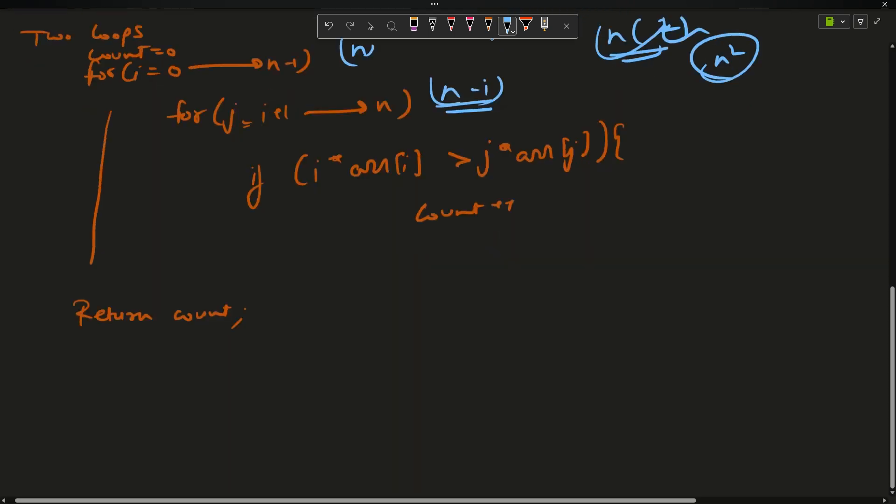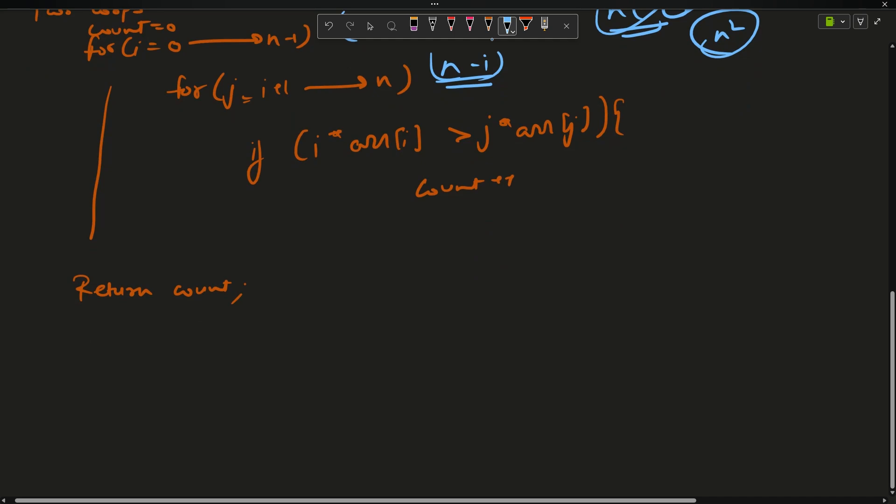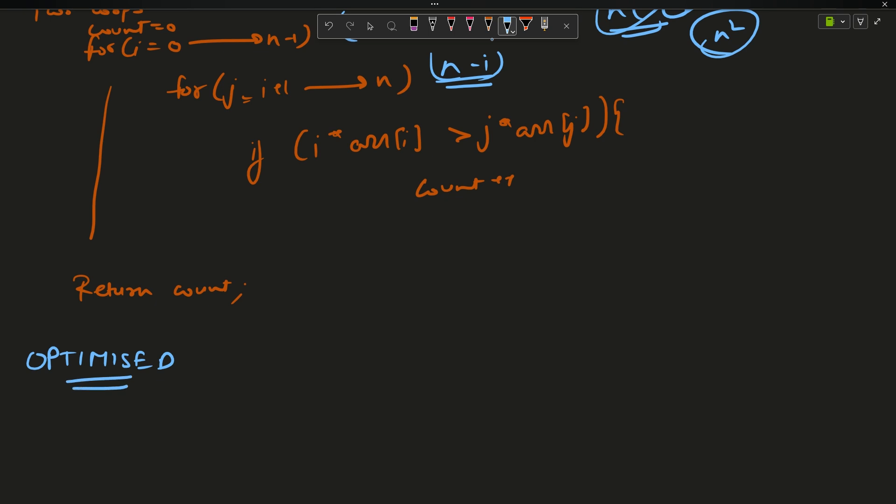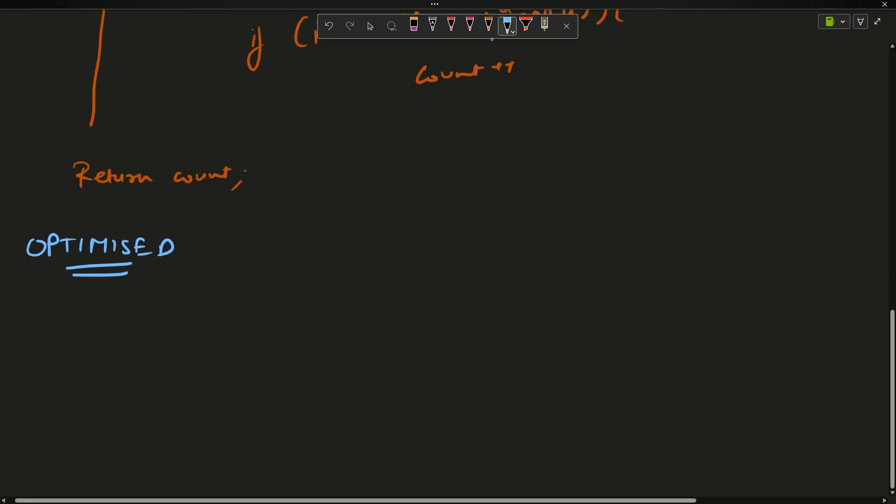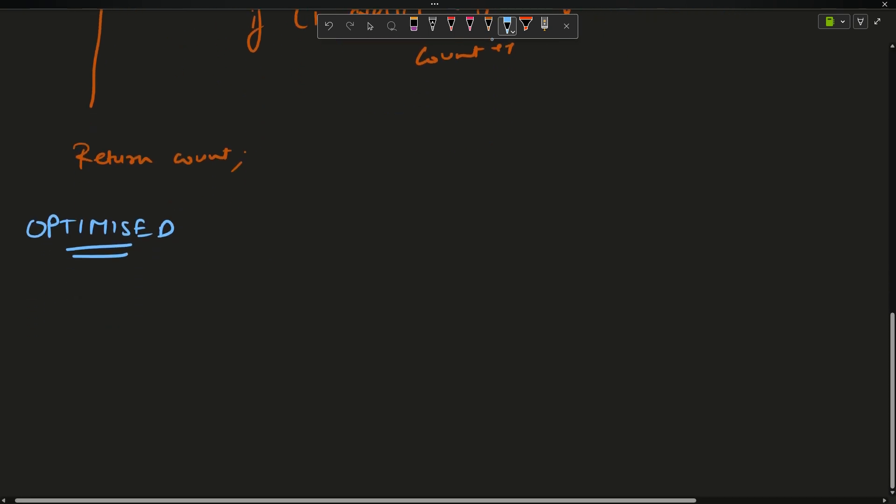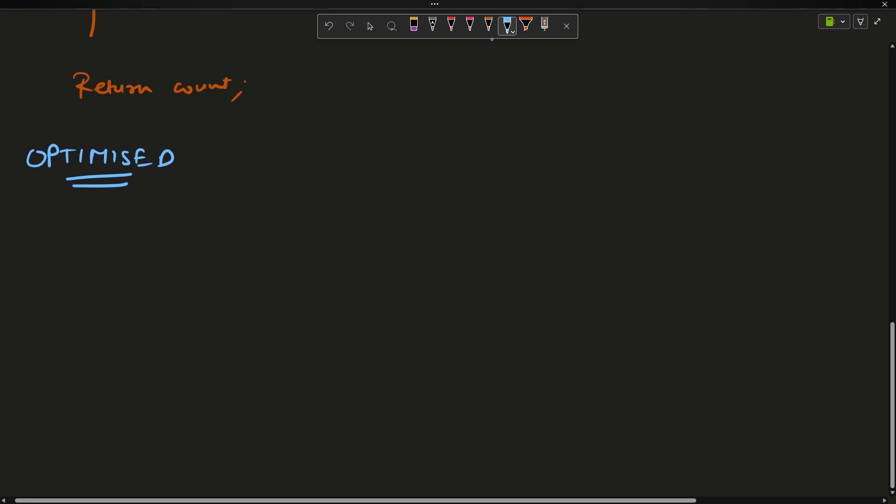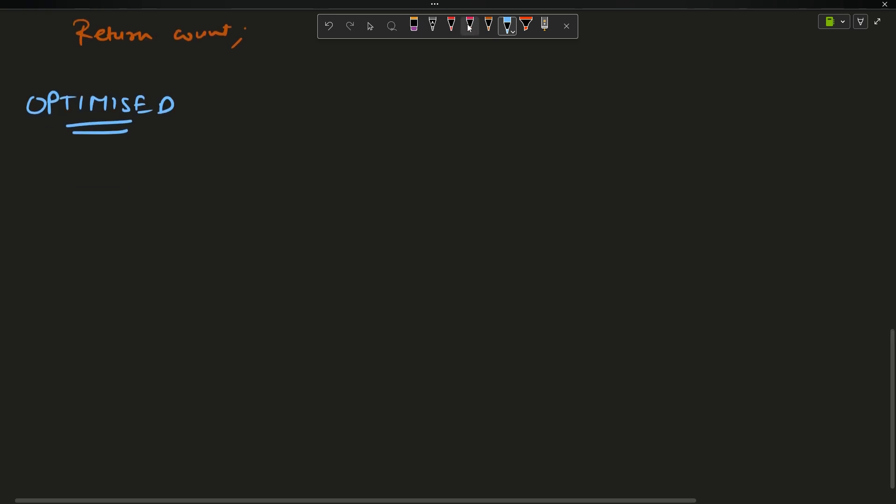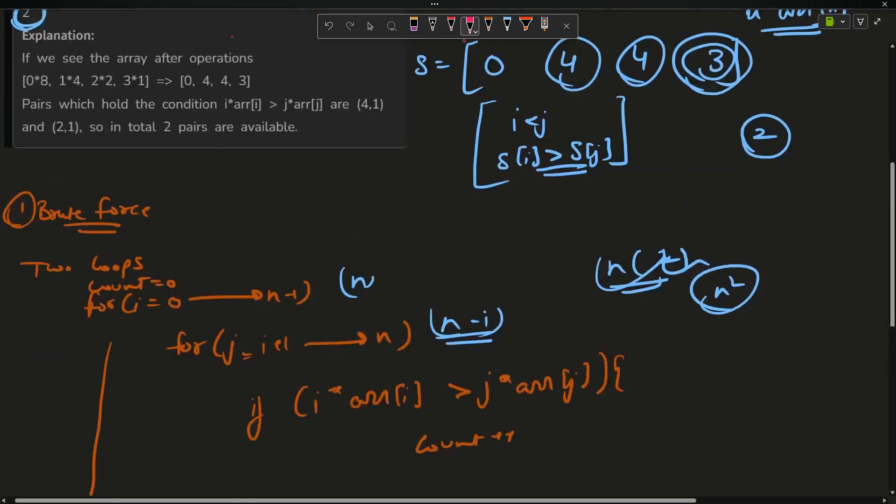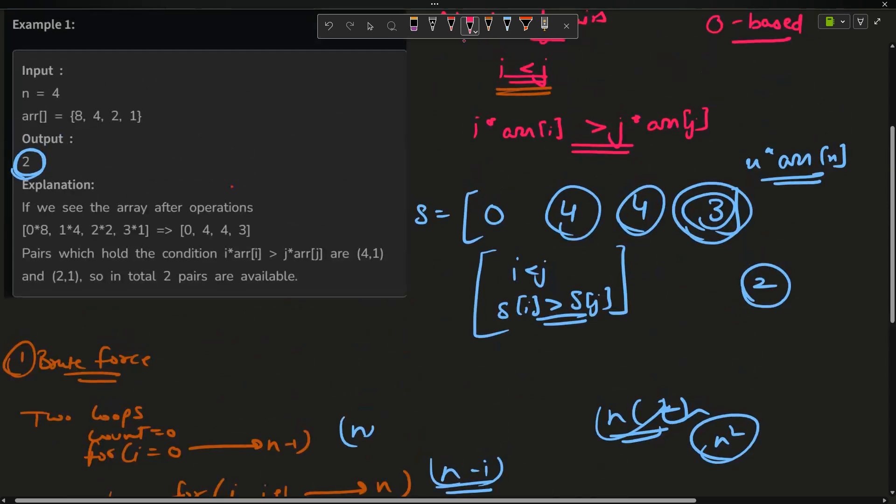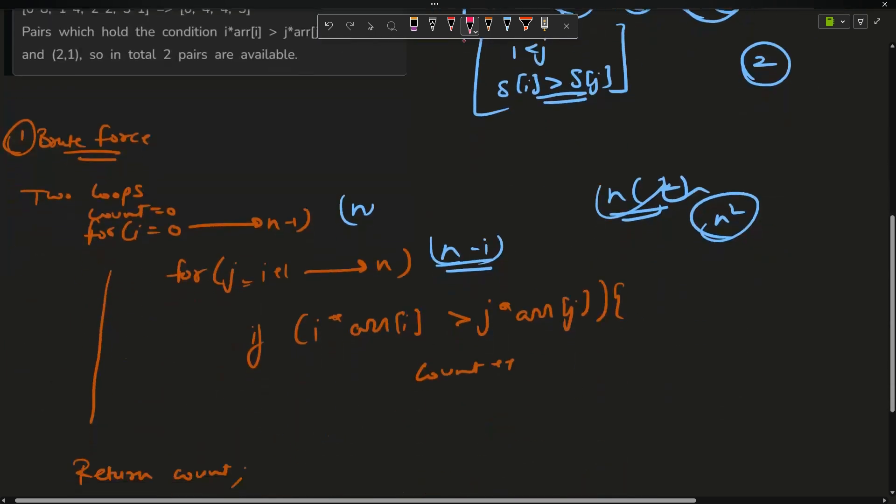Now what is the optimized approach? See, the question is given to be hard category, but I feel if you already are familiar with the DSA concepts - what was my reduced array? i * arr[i] looks like 0, 4, 4, 3.